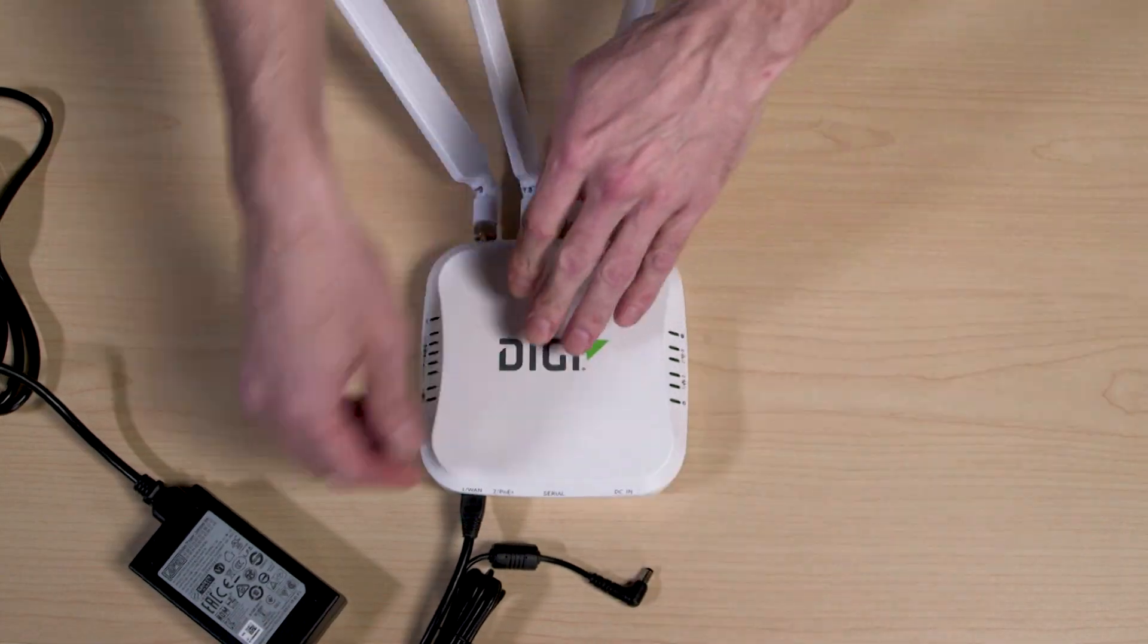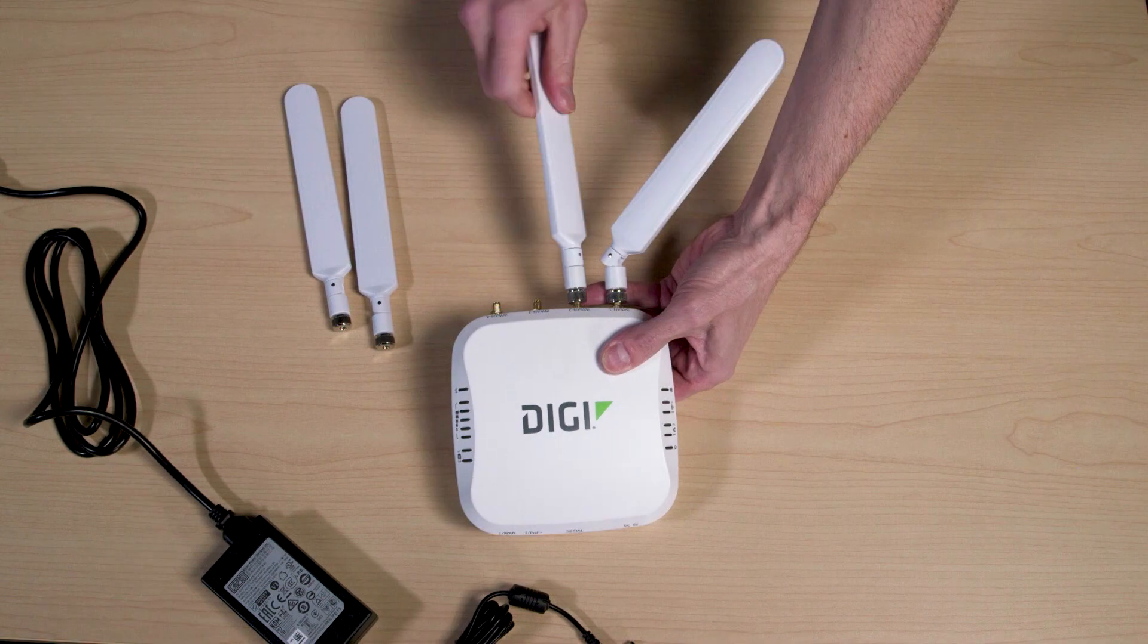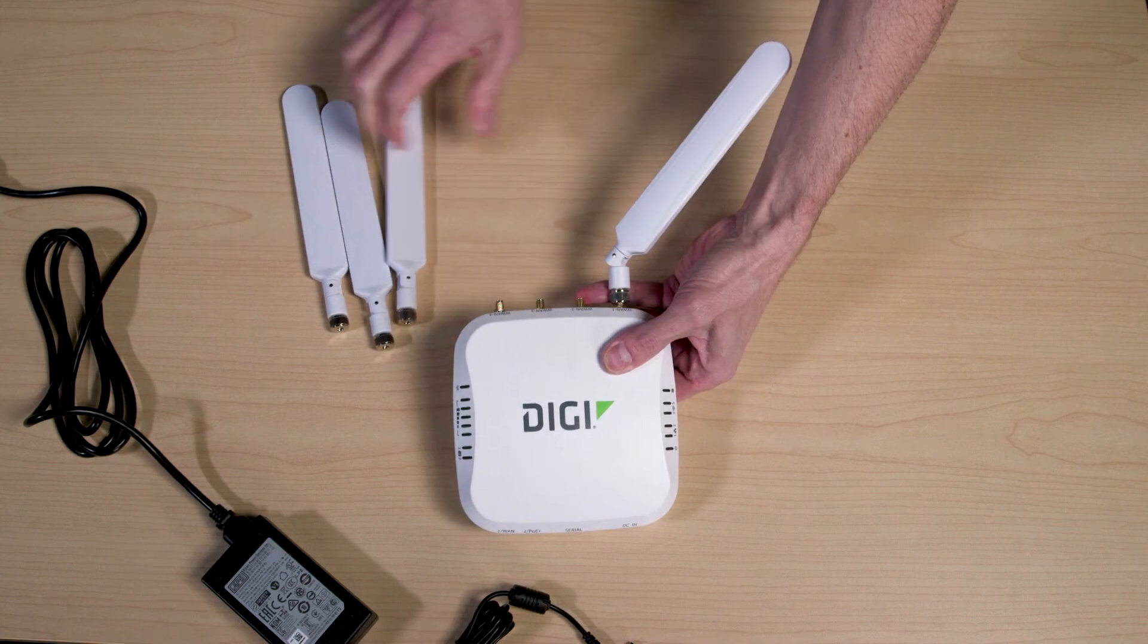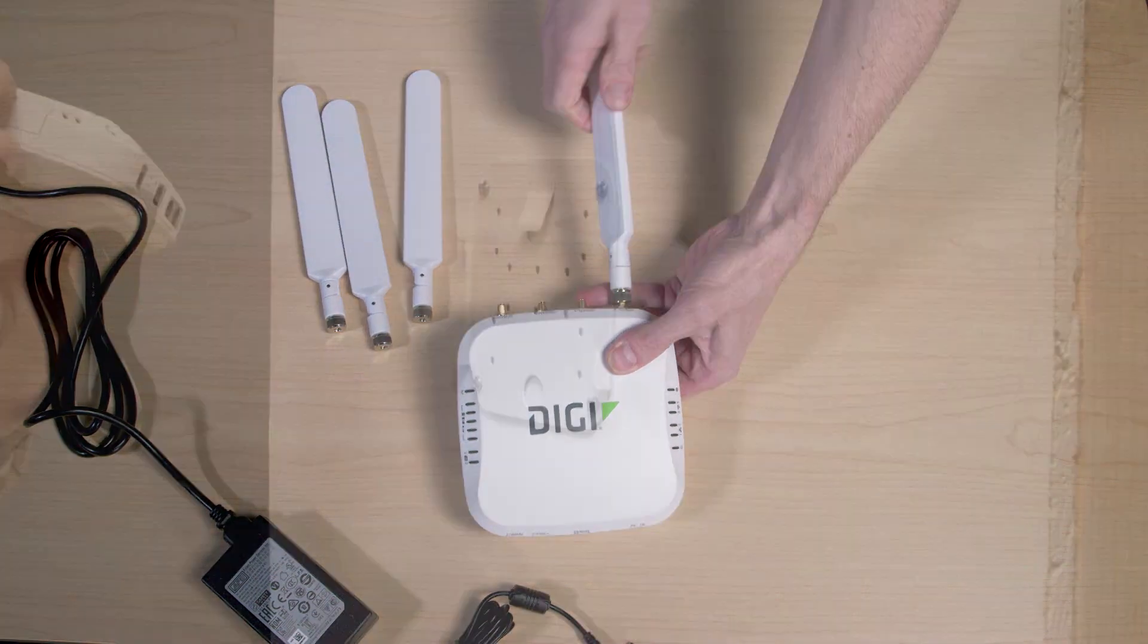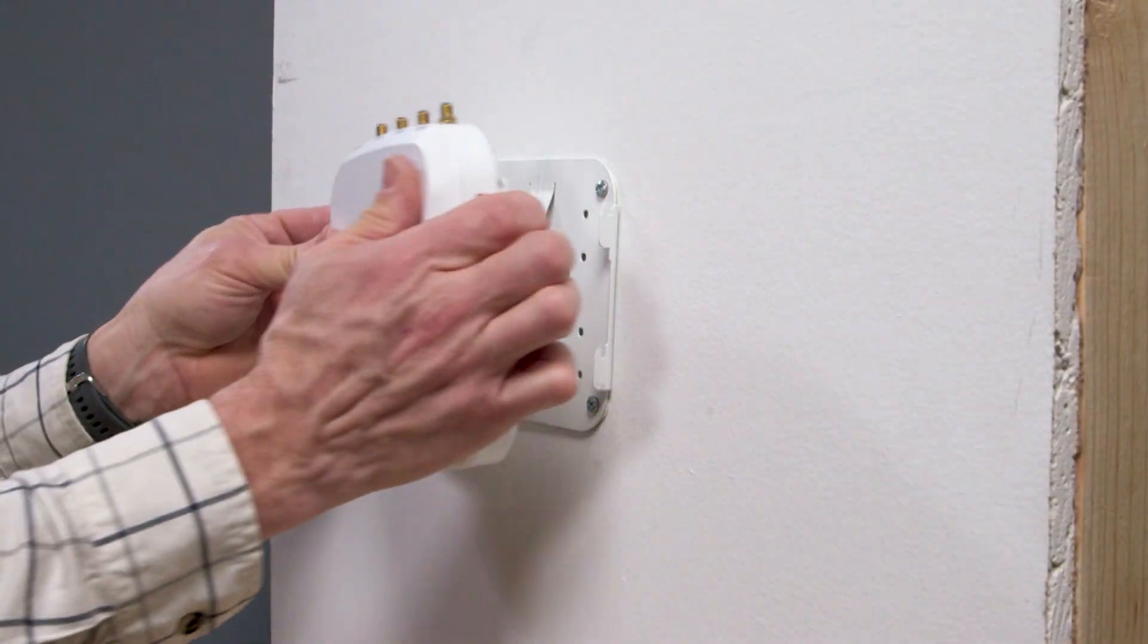Be sure to remove all cable assemblies and antennas from the EX50 device before installing it to the mounting bracket.